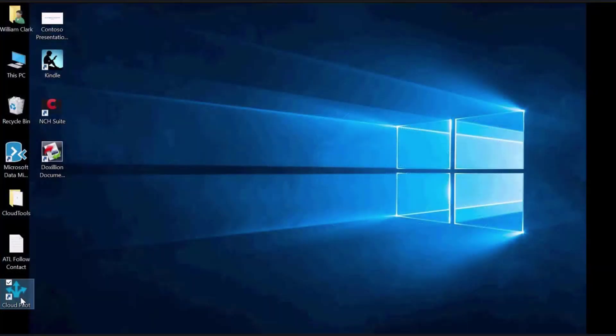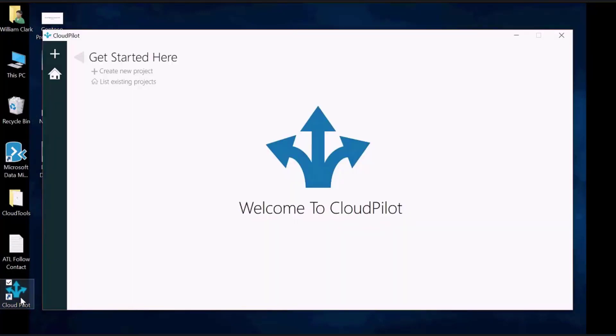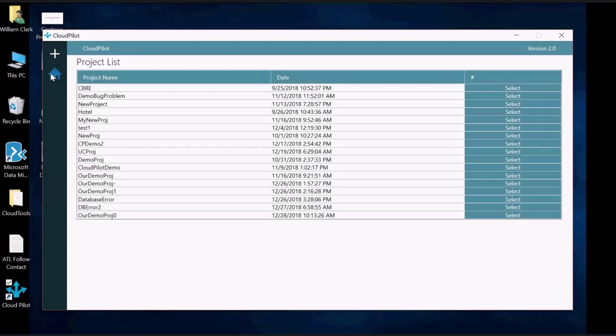First, open the CloudPilot Client tool by clicking on the icon on your desktop. Go to the list of existing projects by clicking on the home icon in the menu to the left. Select the project you want to work with.